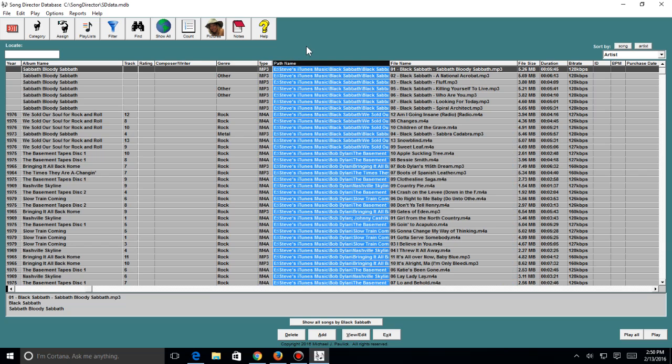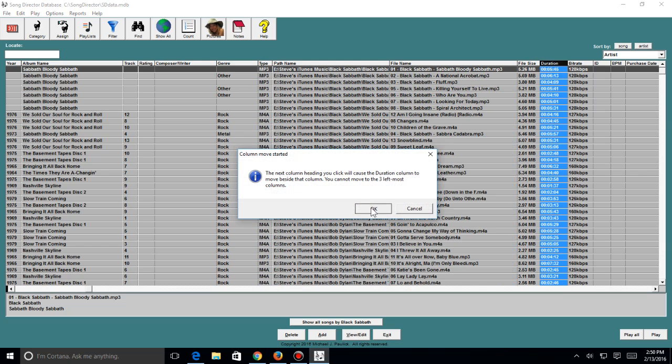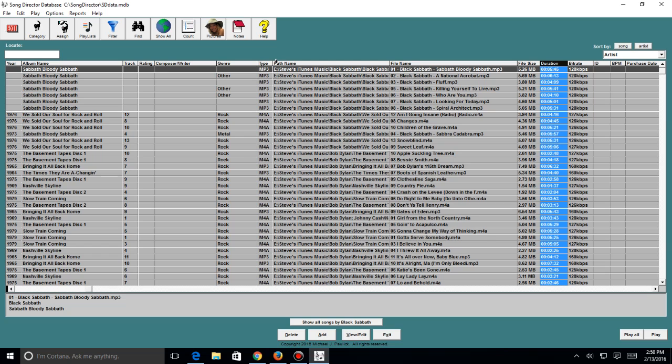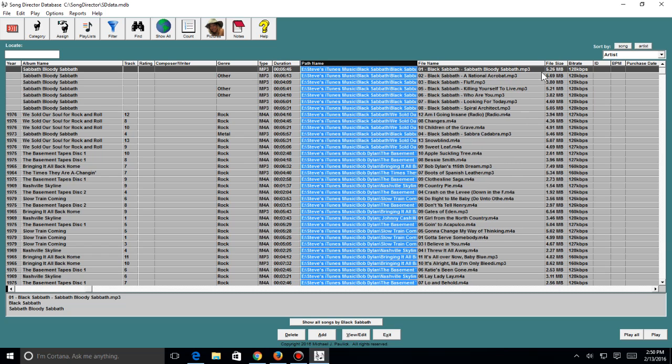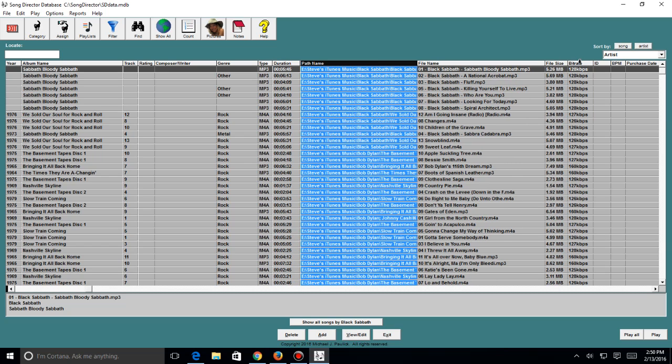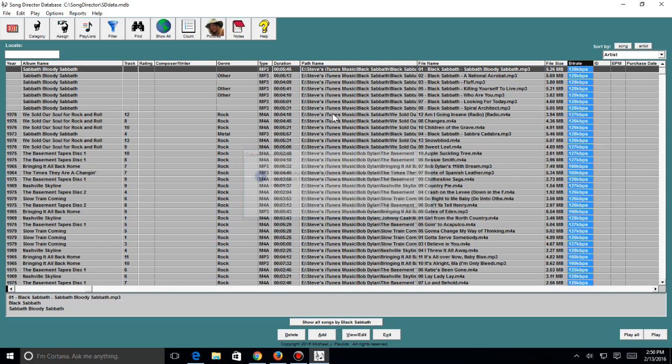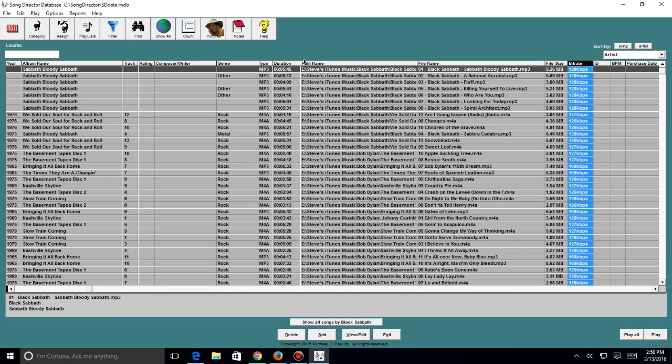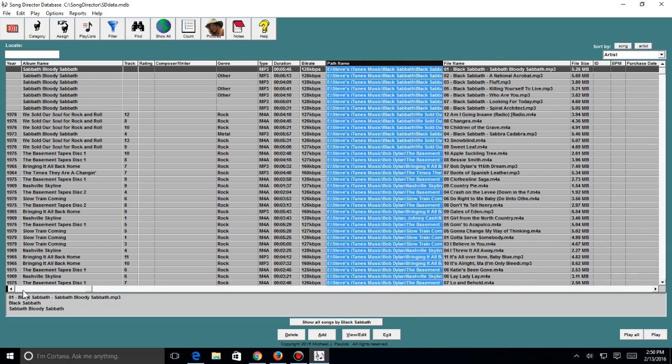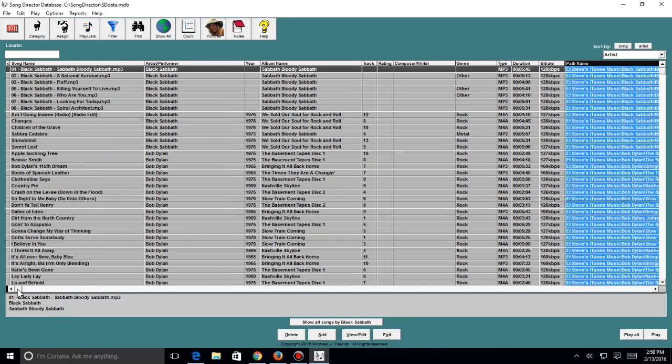And I can move my duration over here, my bit rate I might want to move over there. Bit rate is the quality of the song, so I'm going to pop over here.